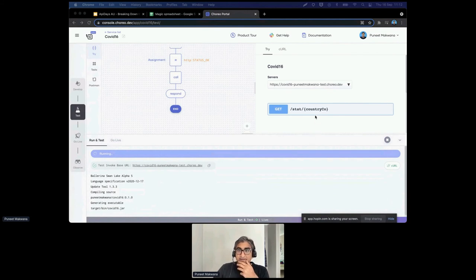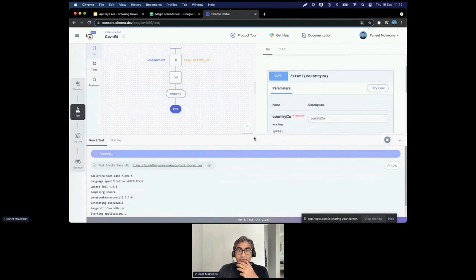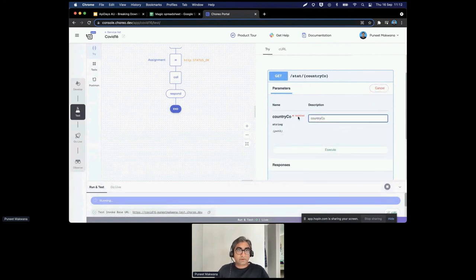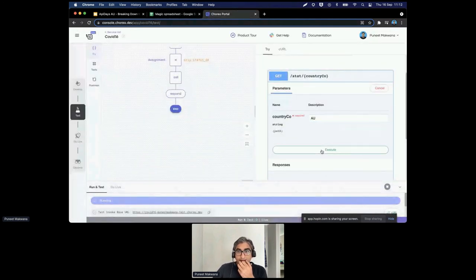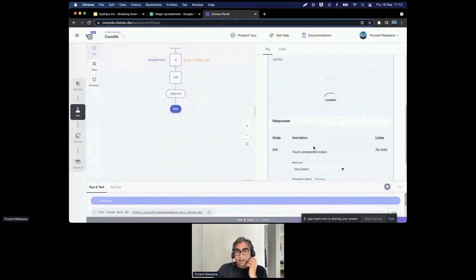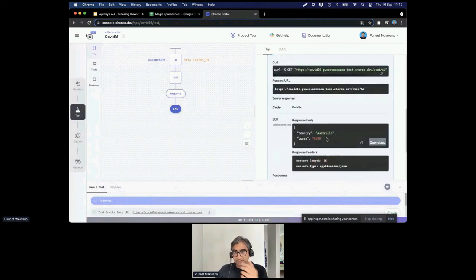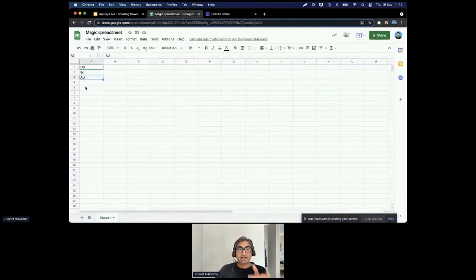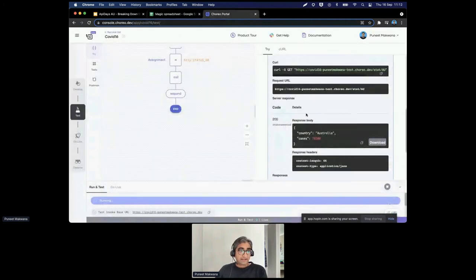It looks like it's done. I try it out again with 'AU' for Australia — and it really worked this time. The response shows country name 'Australia' and 78,580 cases to date. The AU entry also shows up in the Google Sheet. Testing was successful.